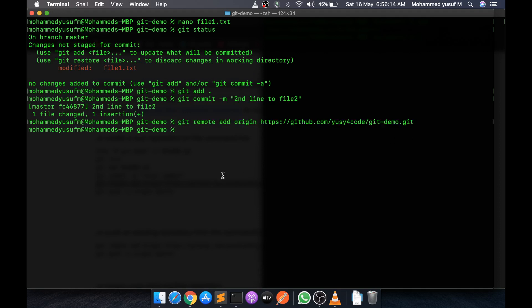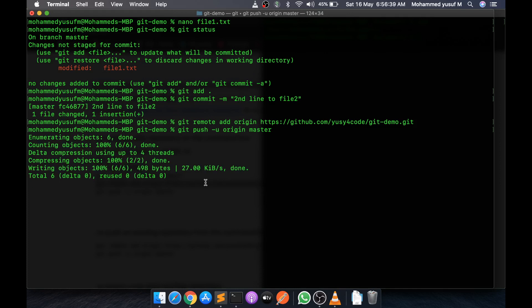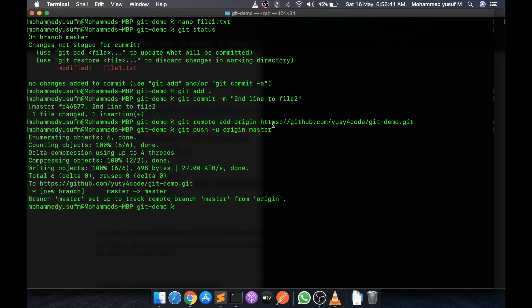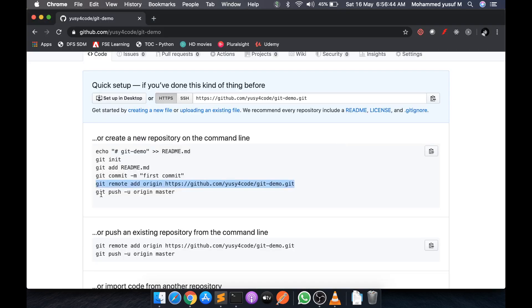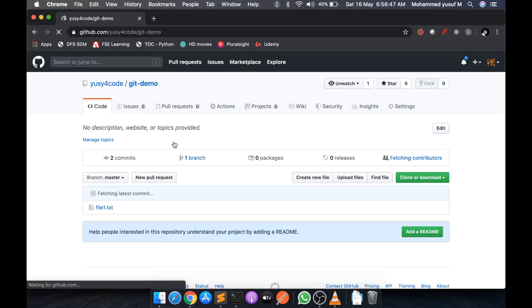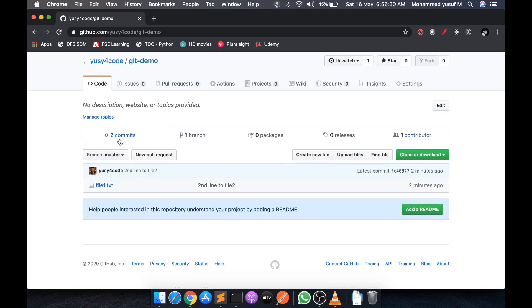Once you add the remote origin, we can use two commands: 'git push' and 'git pull'. Whenever we do git push or pull it will go to this origin and point to that particular GitHub repository. The first time you push you need to use 'git push -u origin master'. Now our local directory changes are being pushed to the remote origin. If you refresh GitHub, you'll see file1.txt with all the commits.